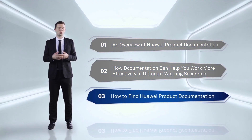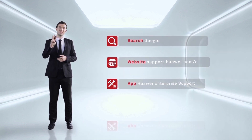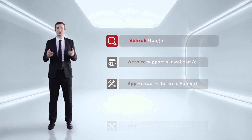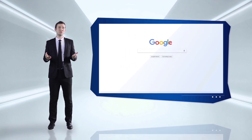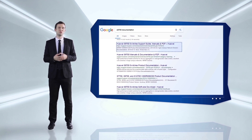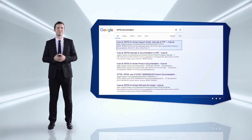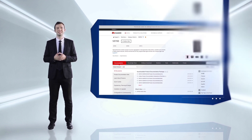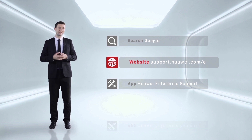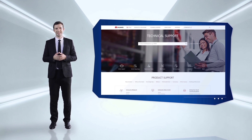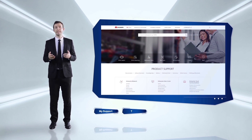At this point you may be wondering where you can get the documentation. There are three ways to do that. The first way is by performing a Google search. Information on Huawei products is being made increasingly available online, so you could easily find the information you need through a Google search. The keywords to use include the name of the Huawei product you are looking up, plus 'documentation' or 'tools'. Second, if you are familiar with our products, I recommend you get the relevant materials from the Huawei Enterprise Support website, support.huawei.com/e.